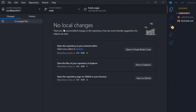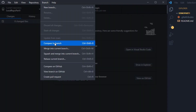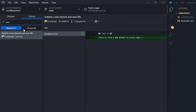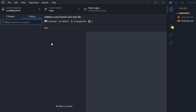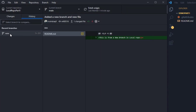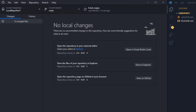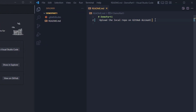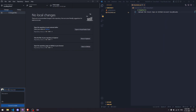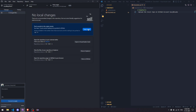We have seen an important topic of branching and switching branches. Another important topic to highlight is that you can compare branches: if you go to Branch and then 'Compare to Branch', it will ask which branch you want to compare main to. If we compare main to the new branch, you can see the main branch is behind the new branch by one commit, because we just made a new commit there.